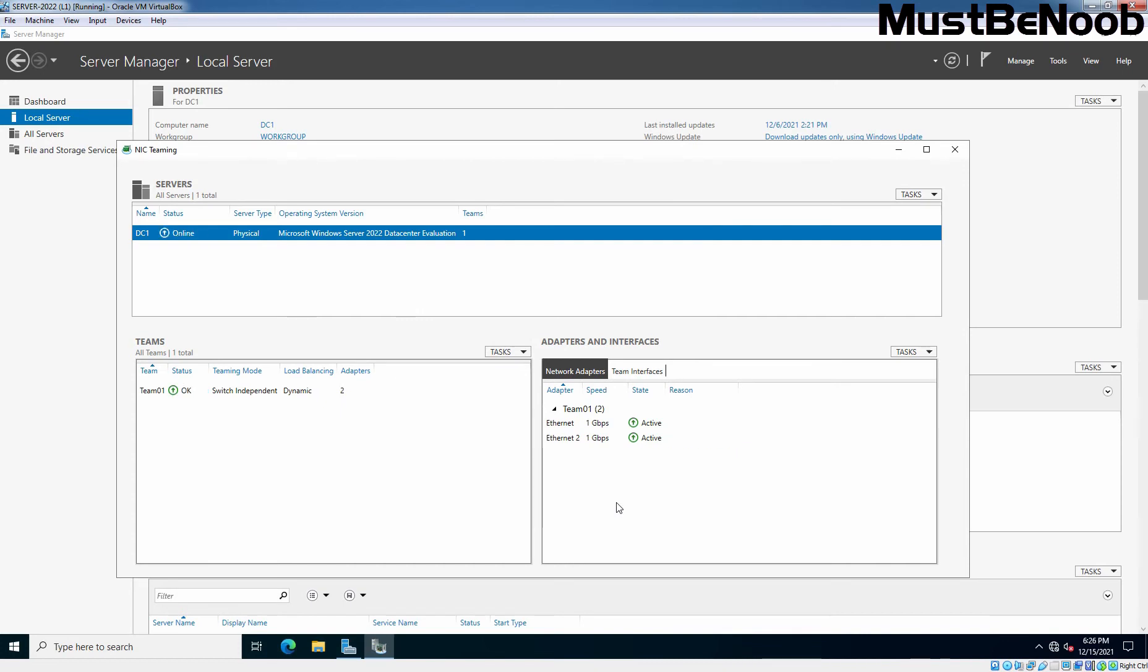In VirtualBox, initially I got an error but after waiting for a few seconds, both adapters are now in active mode and our NIC teaming is up and running. So, we can verify the member network adapters of the NIC team and can also check which network adapter is active or not.